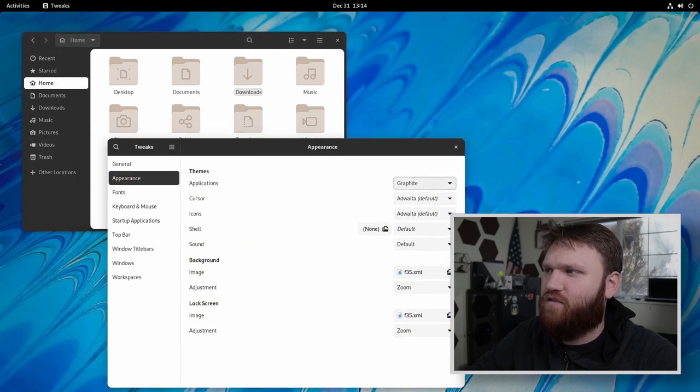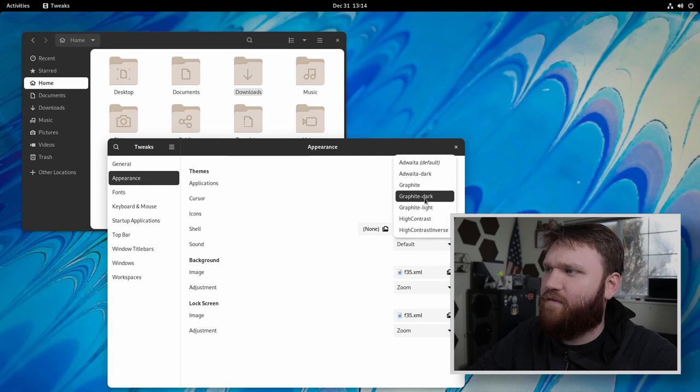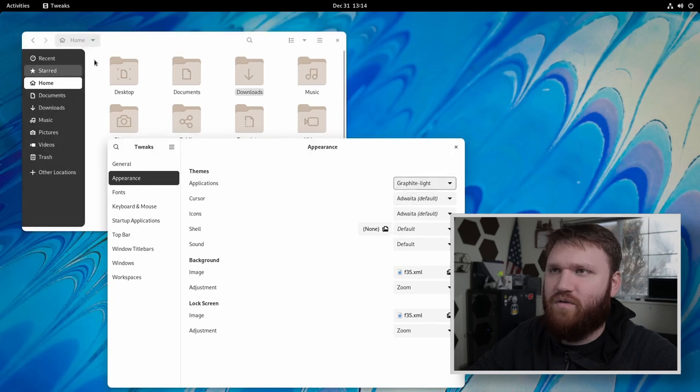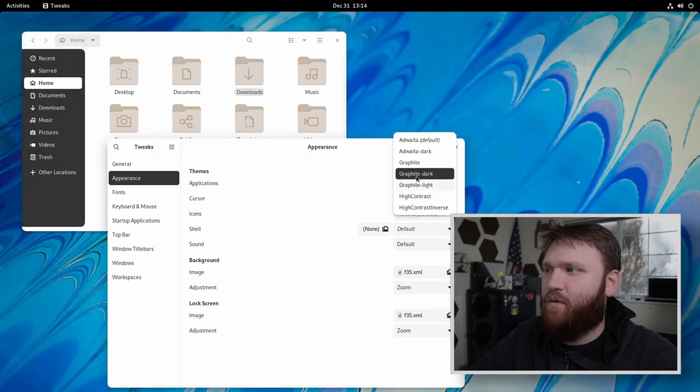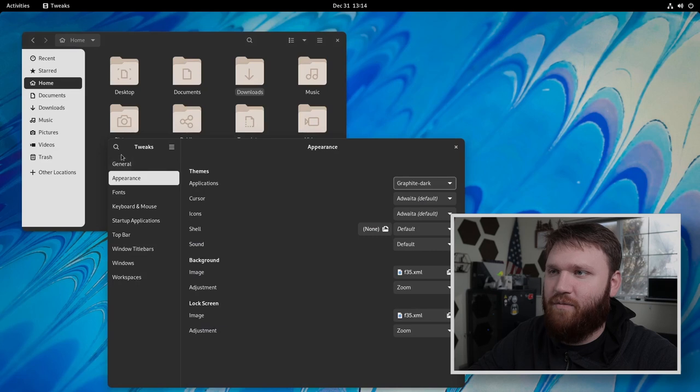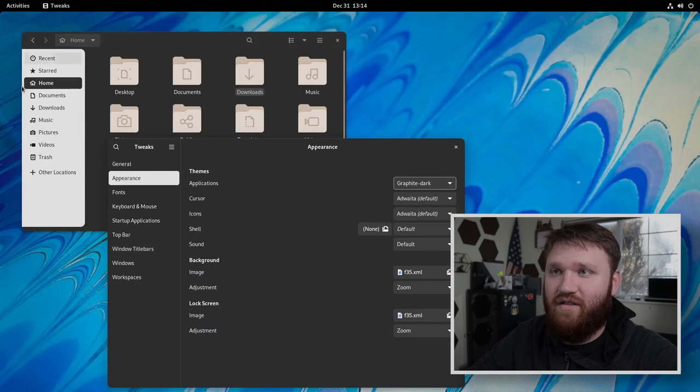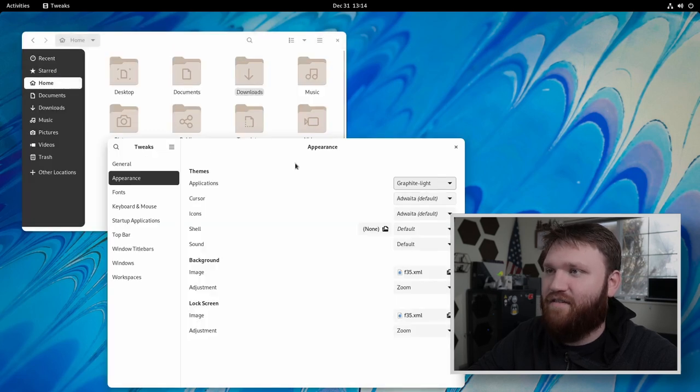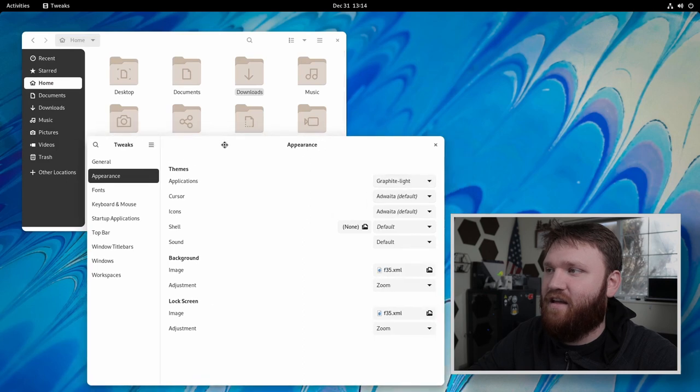Personally, I do believe I prefer the light one, which will make the borders light, but you could go with whatever you prefer. This is the dark one. And that kind of looks cool too. But for this, I'm going to go with graphite light.